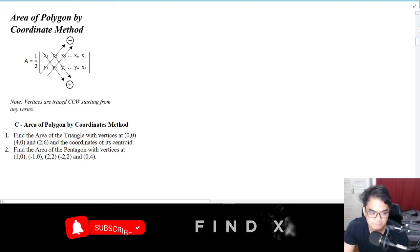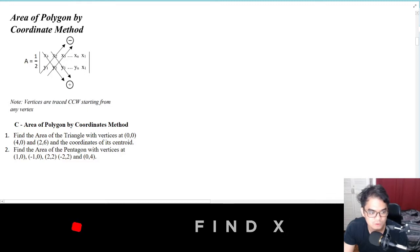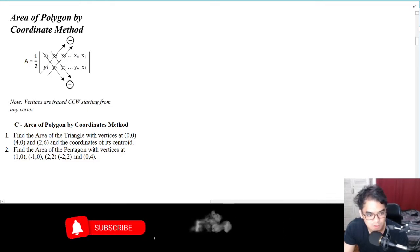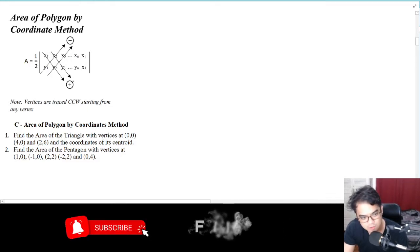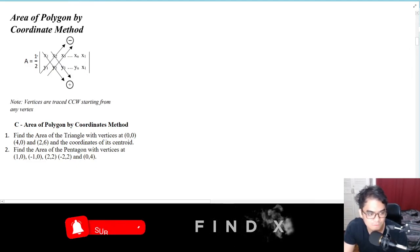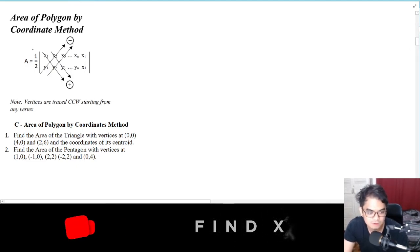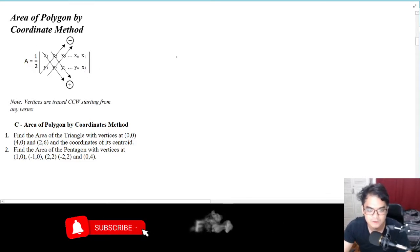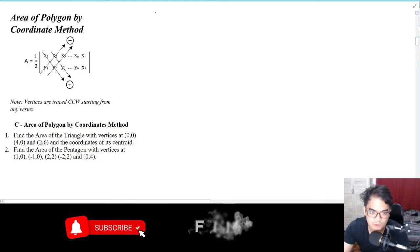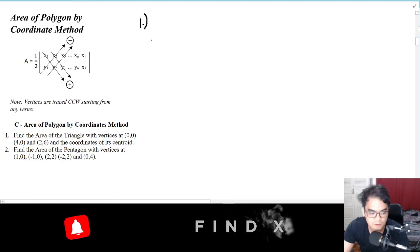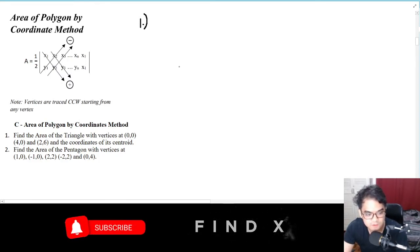Using the basket rule: one diagonal goes down and is positive, then minus the products of the other diagonal, and then multiply by one half, and you'll get the area. Let's try number one.